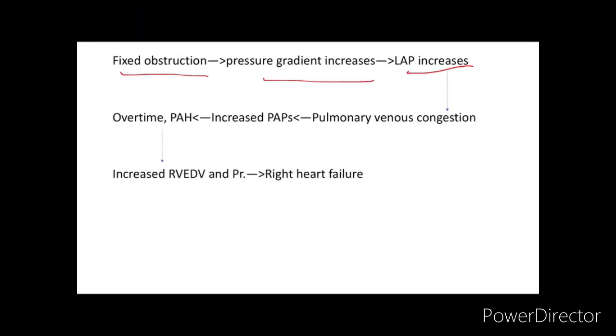Once pulmonary artery hypertension develops, it is reflected onto the right heart, leading to increased right ventricular end-diastolic volume and pressure, and ultimately right heart failure. Left atrial enlargement is a prominent feature of this disease and carries a risk of atrial fibrillation.